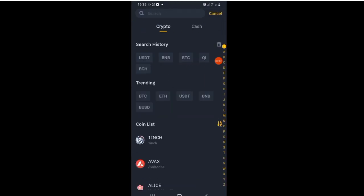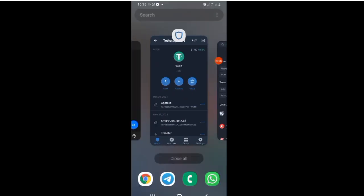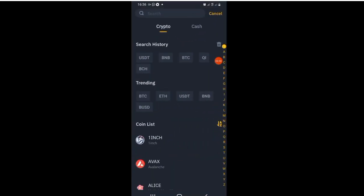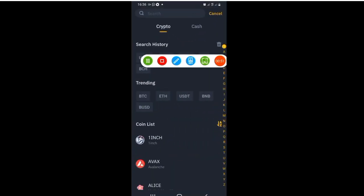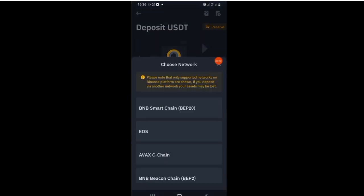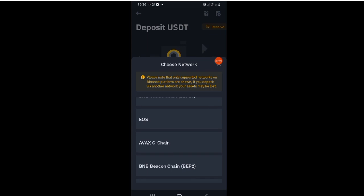Having done that, it will take me to this page where I will need to tap on USDT, which is the particular coin that I will be sending from Trust Wallet down to this place. Did you get it?